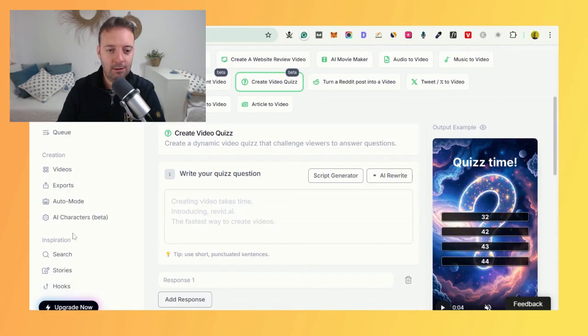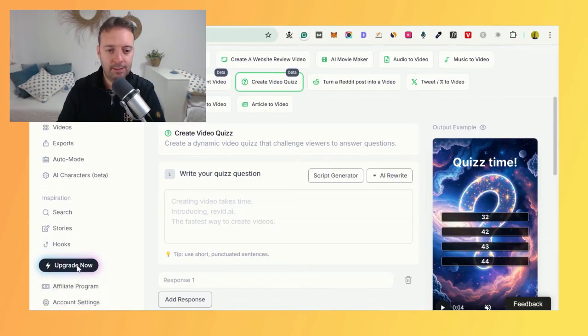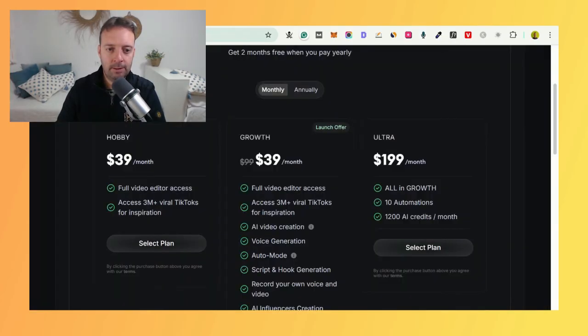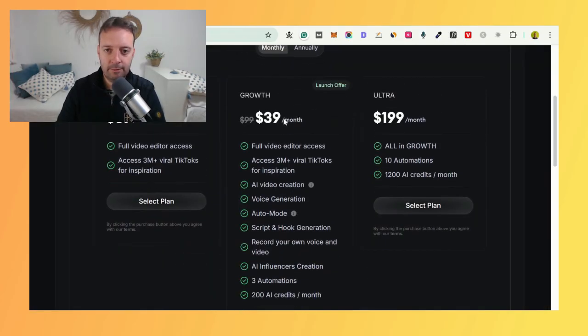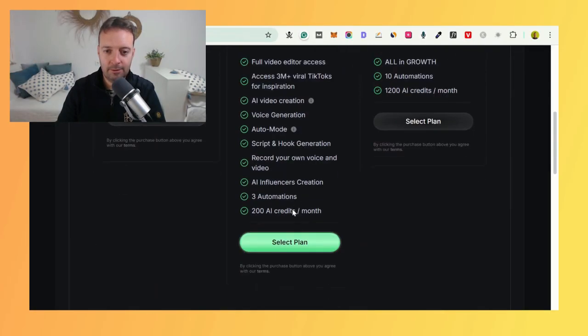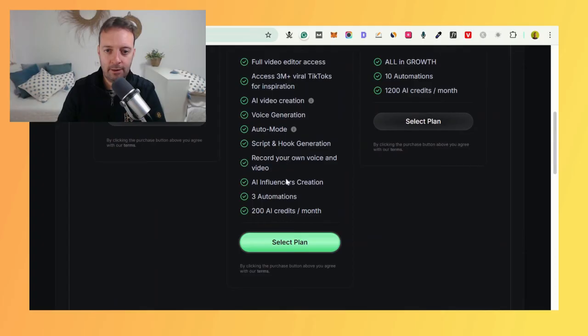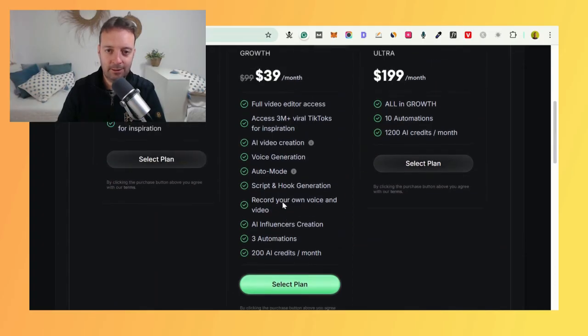Let's look at the prices now. Of course, you're probably going to go for the growth one, the launch offer. You've got tons of stuff here—200 AI credits per month.